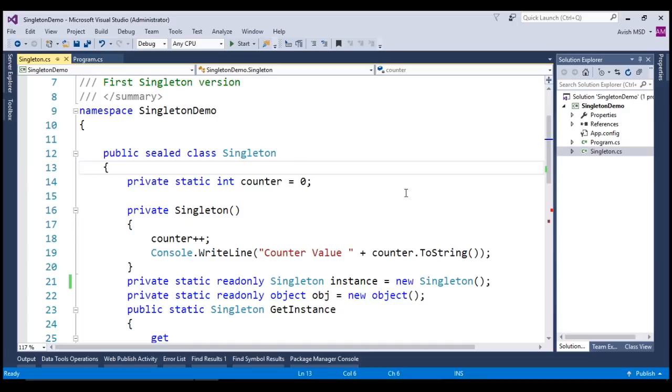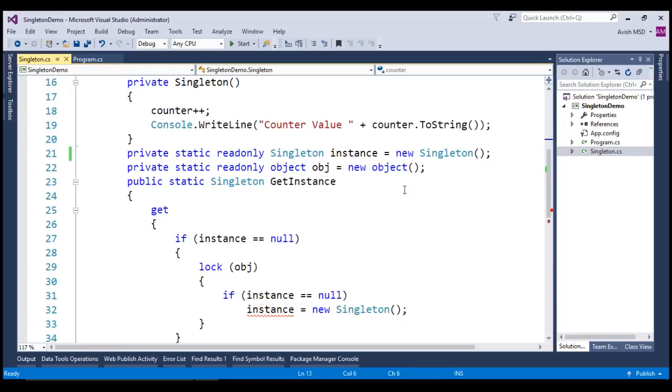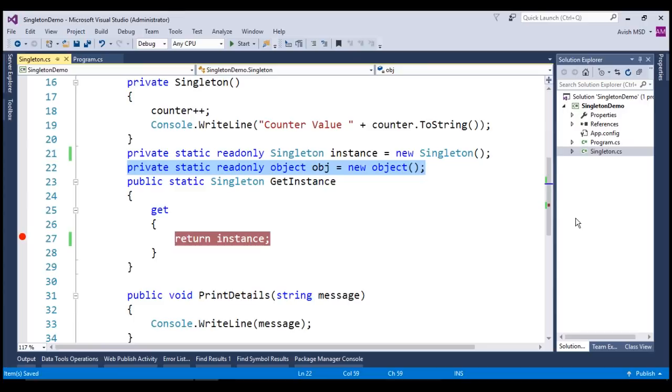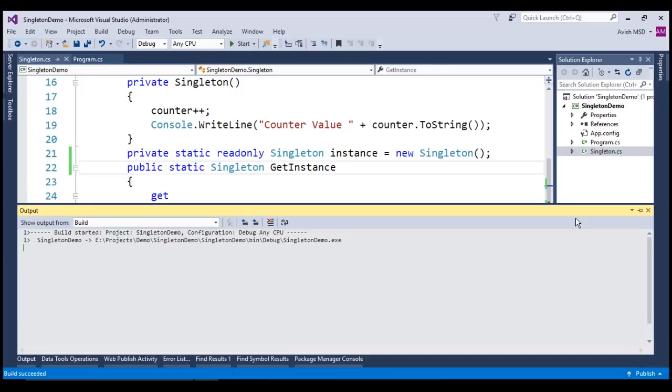So, in step three, let's remove the double-checked locking code and just return the instance. Let's also remove this static object that we created earlier. Now, let's run this application.